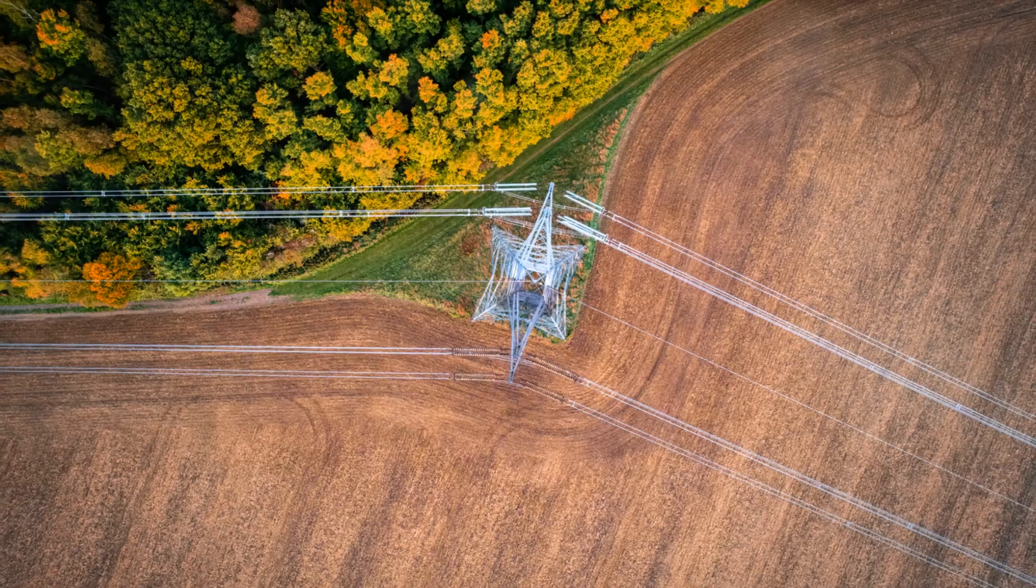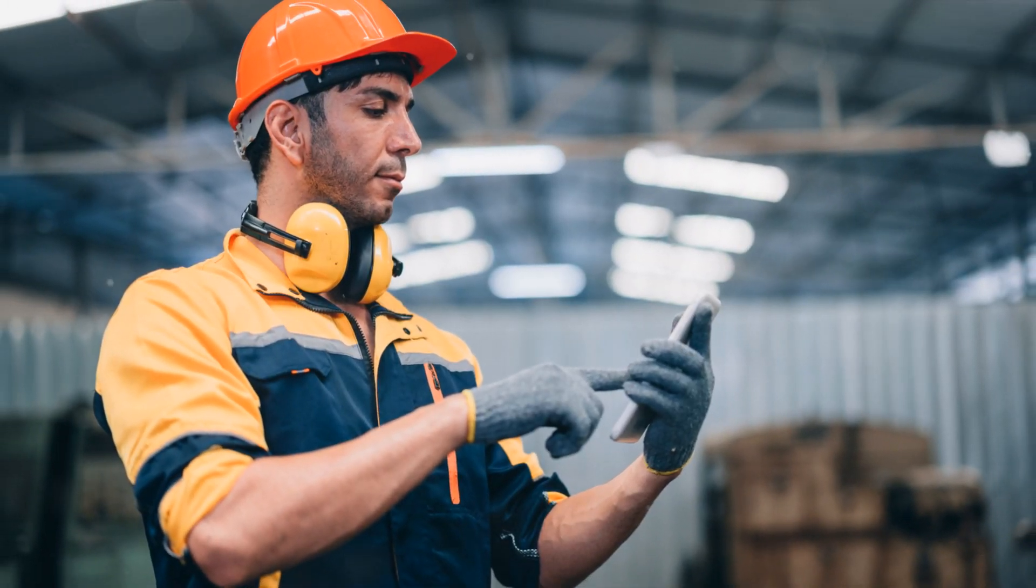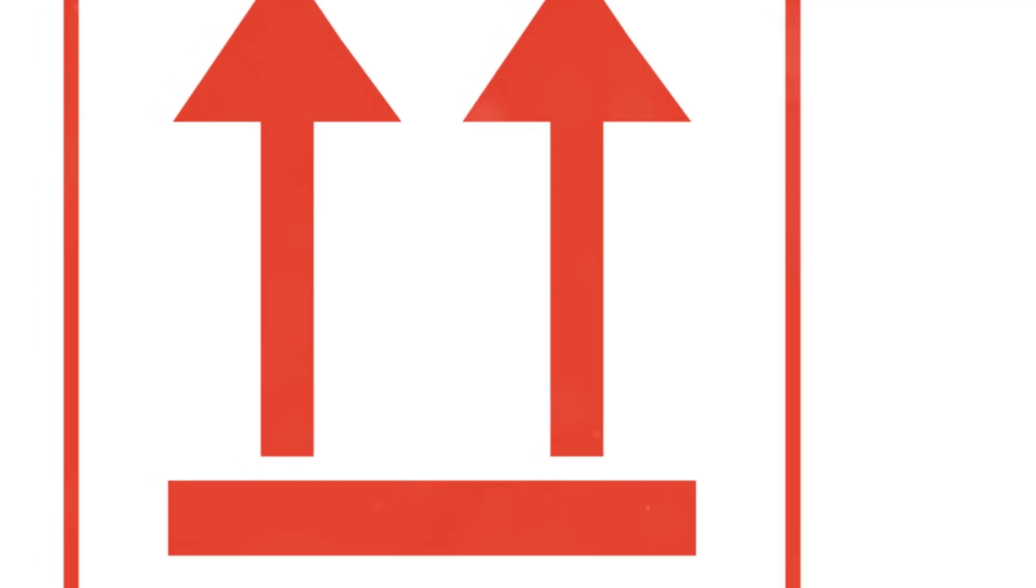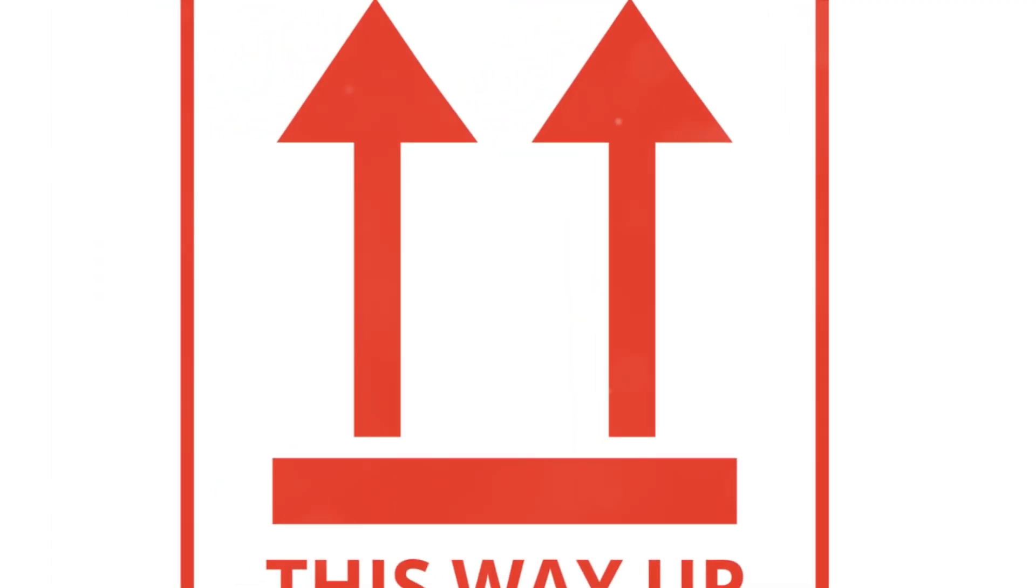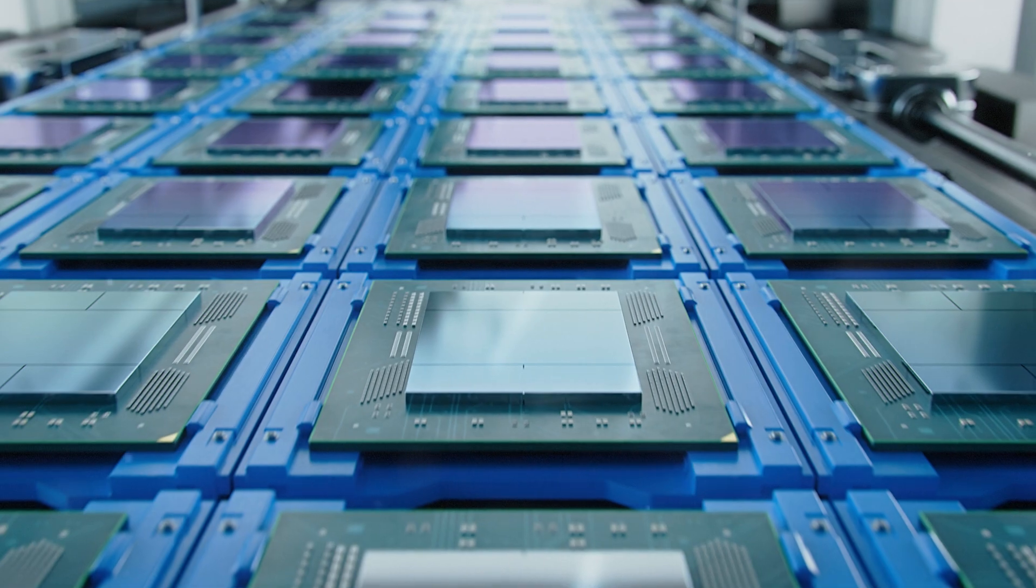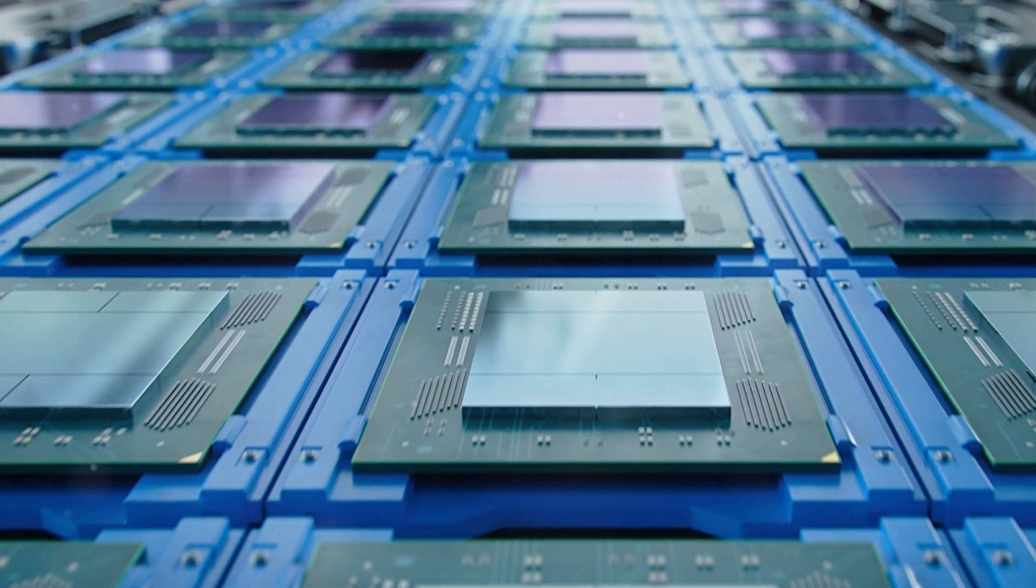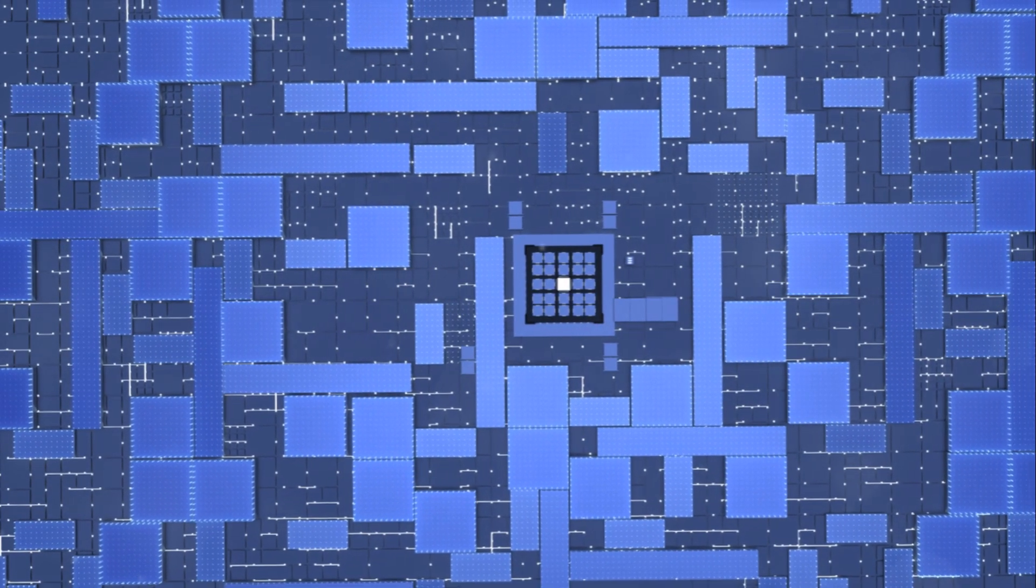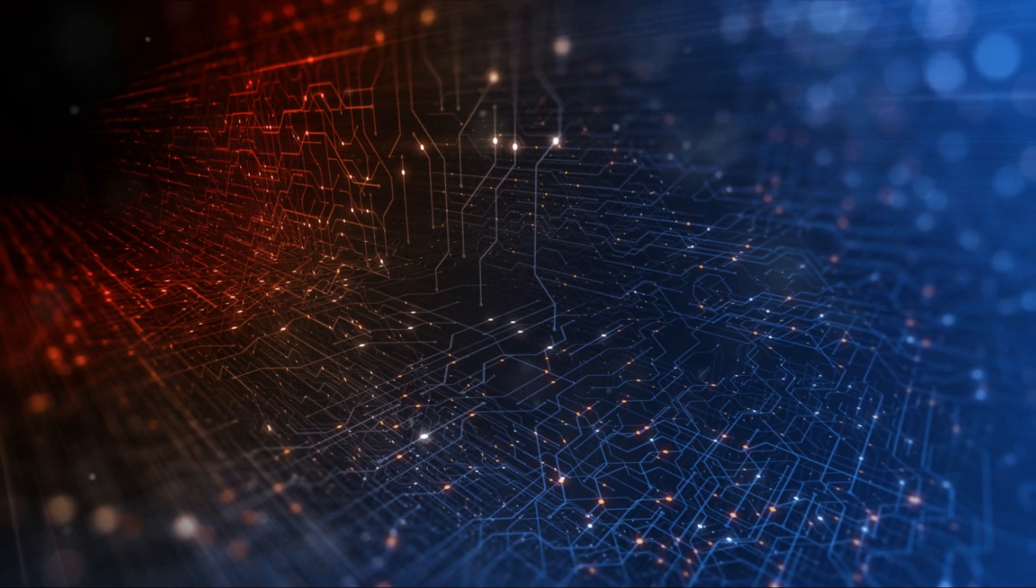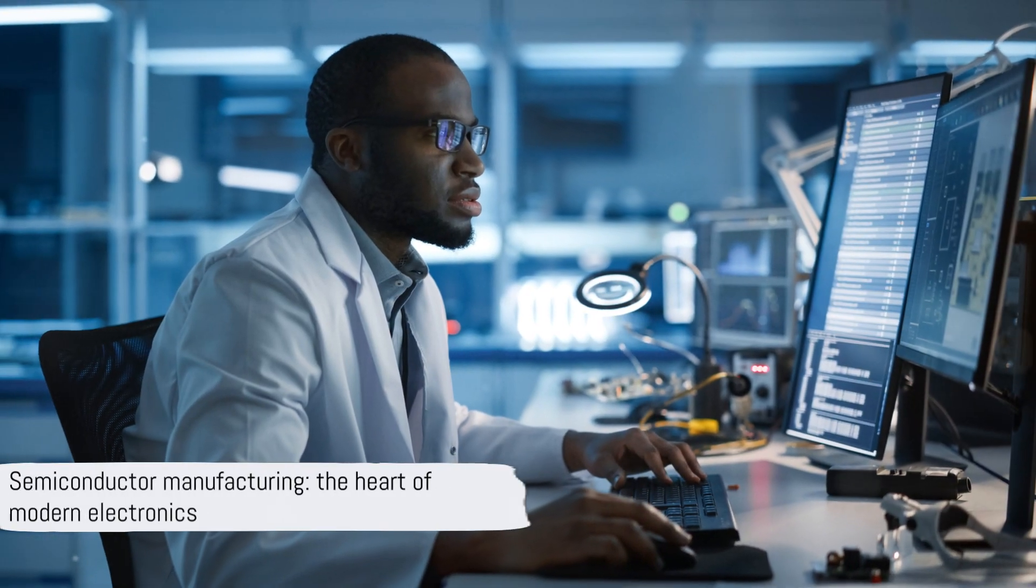The final steps involve testing and packaging. Each semiconductor is tested for functionality and then packaged in a protective casing. This casing not only shields the semiconductor from the environment, but also allows it to connect to the other components of our electronic devices. So, whether it's the smartphone in your pocket or the computer you're using right now, remember, each started with a single crystal, a beam of light, and a sprinkle of impurities. This process, though intricate, helps us create the powerful devices we use every day.